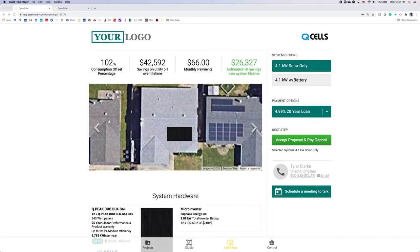With Qcell now exhibiting on the platform you'll have additional resources to help you educate your customers on the benefits of solar and specifically Qcell products.